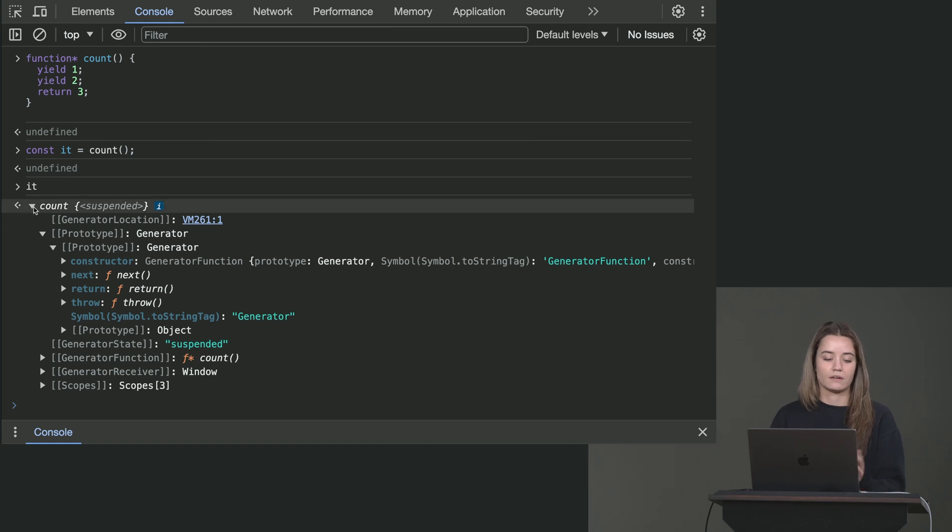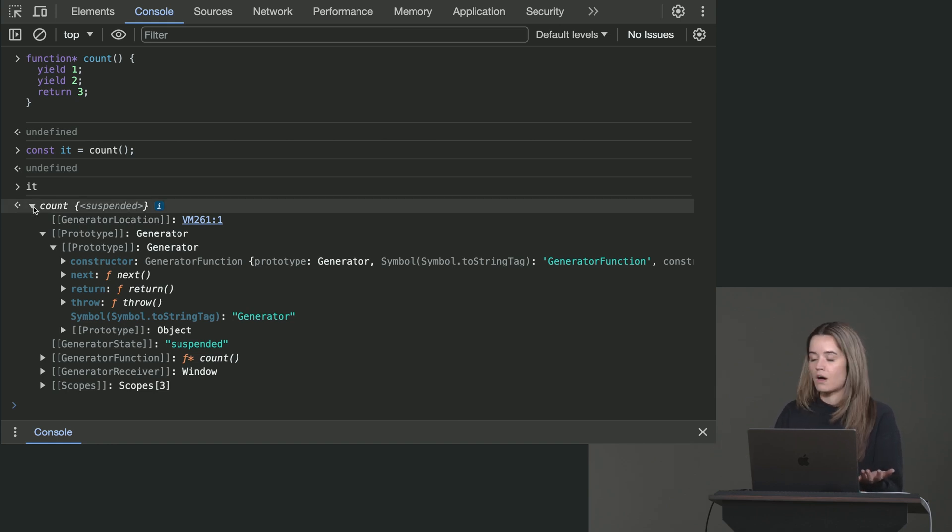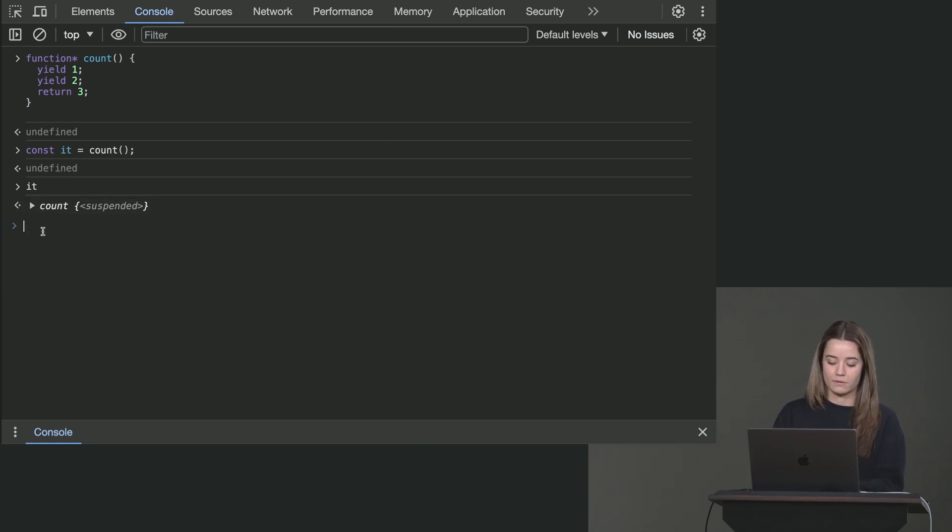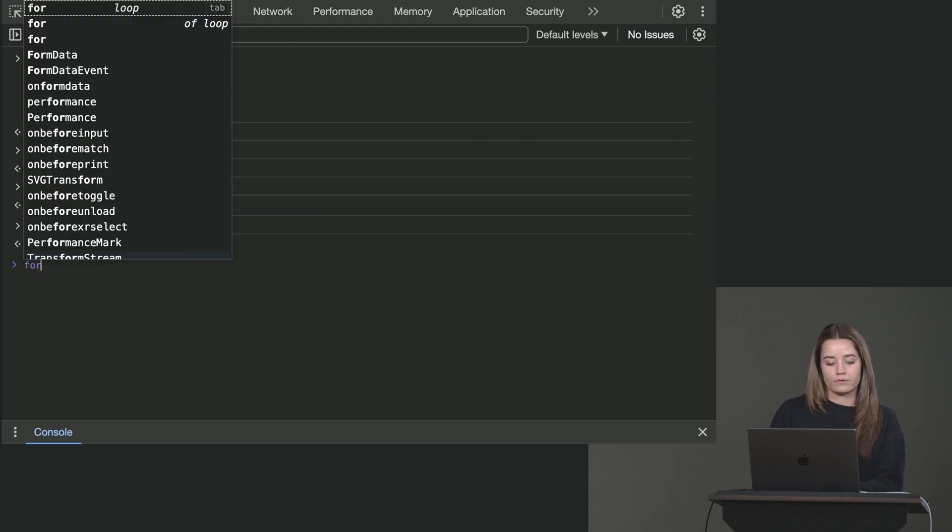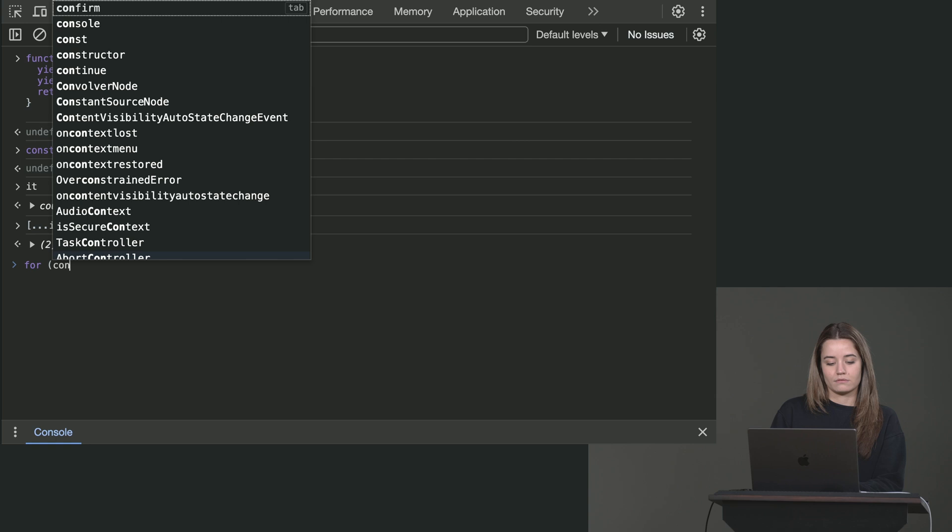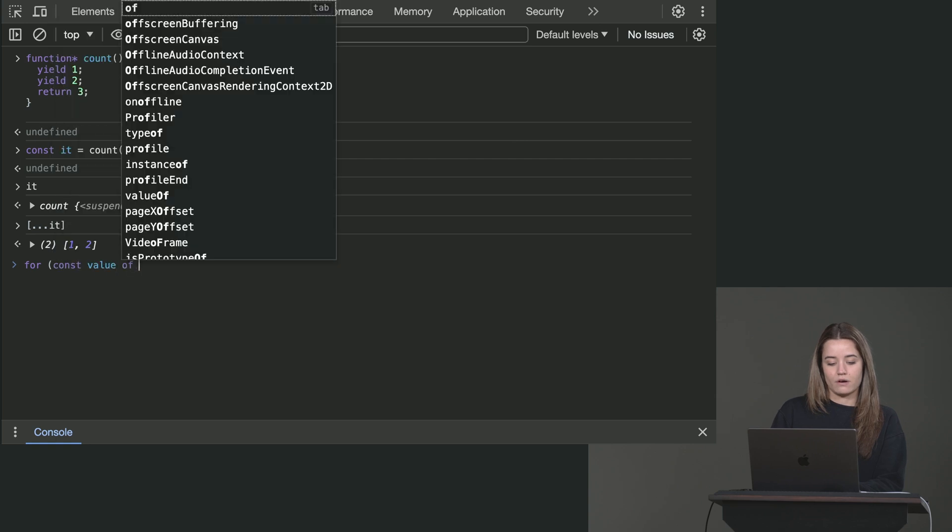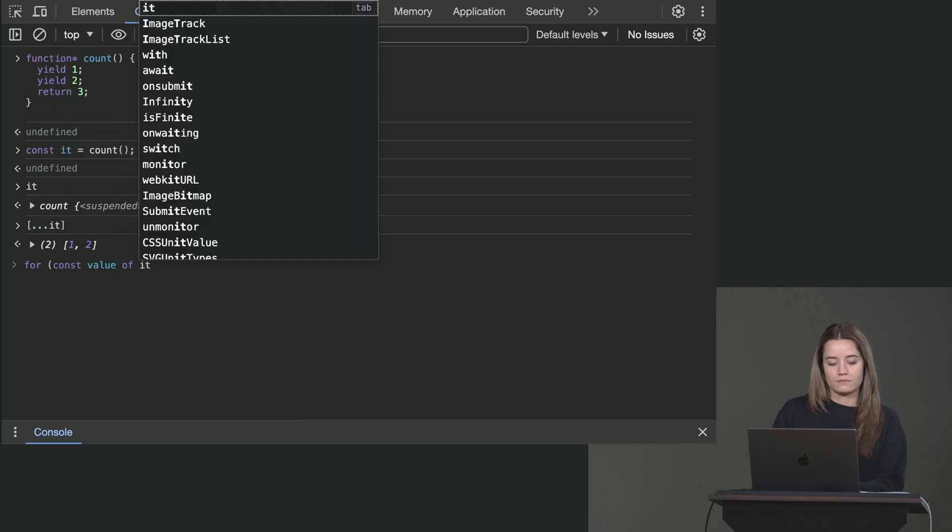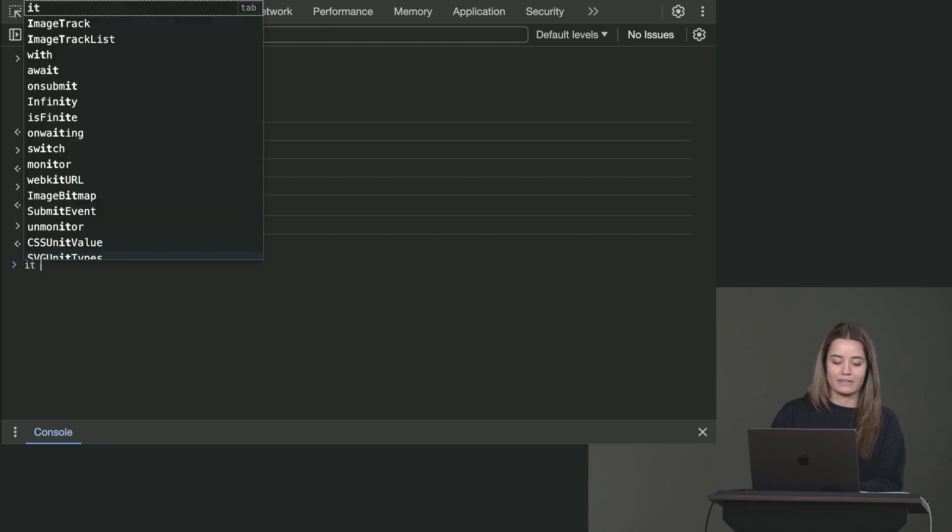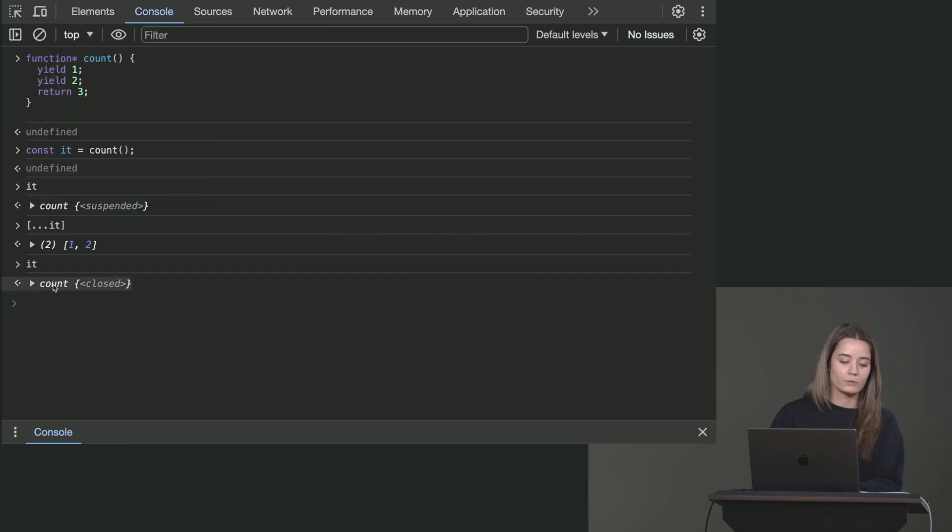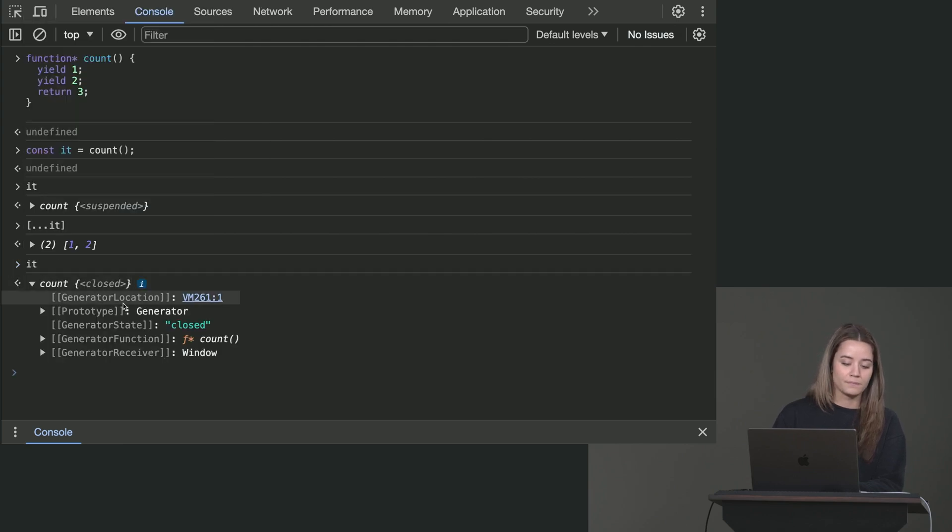So the for of or using the spread operator. So we can use it, this is one, two, or the const value of it. So if we do it again, now you can see that it's closed now.